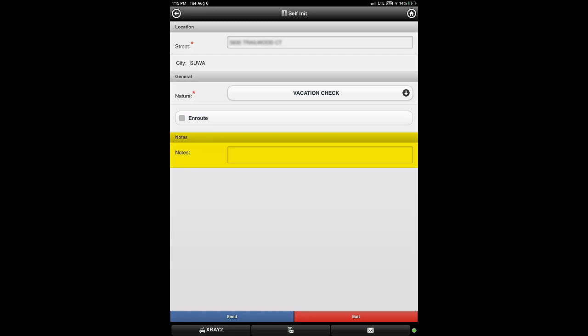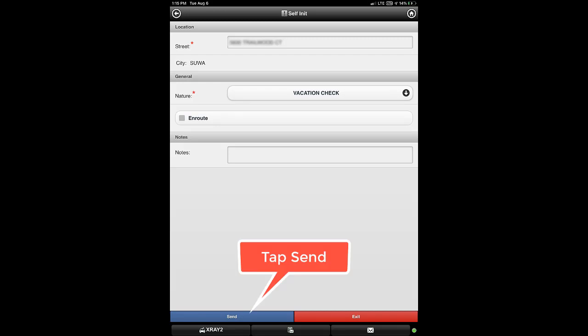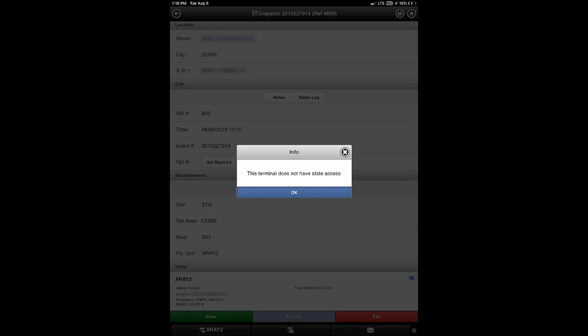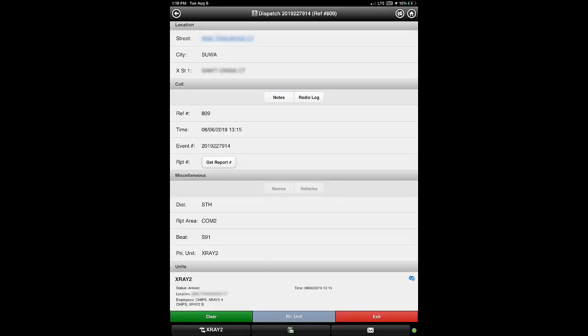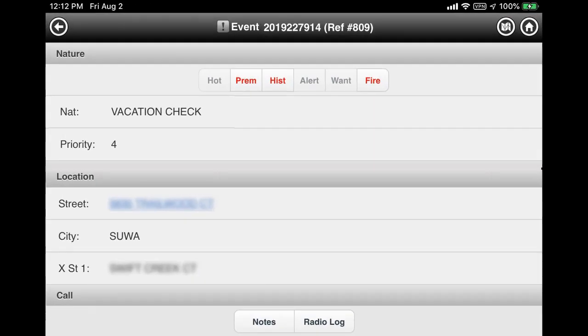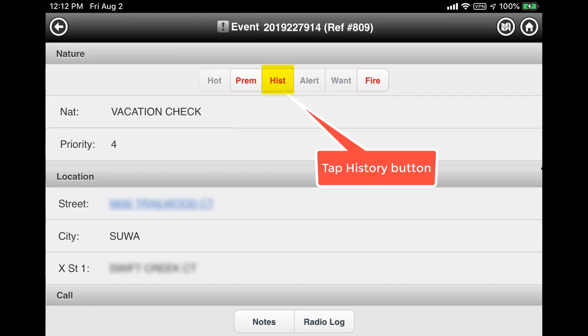Further down is the notes section where you may optionally add any notes before you initiate the call. When you are ready to begin your vacation check, tap the blue button labeled Send. If you see a message pop-up window appear, tap the OK button to close it. The dispatch event screen will display, informing dispatch that your vacation check has begun. Before performing the vacation check, it may be useful to briefly review notes from previous checks at this address. Scroll to the top of the event screen and click the history button, which will be active if previous events exist.